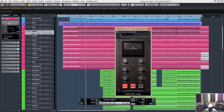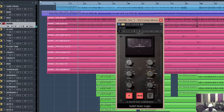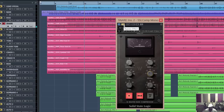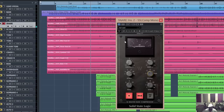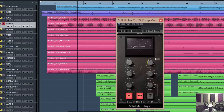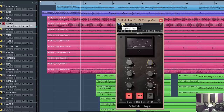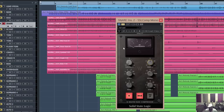Now let's solo the snare drum so we can hear what that's doing a bit more cleanly. I'm going to A/B it — I'll solo the snare drum by itself, play a couple of measures, then turn the compressor on. Okay, so that dropped in volume a little bit — I want to keep the volume the same, so I'm going to give it a little bit of makeup gain, maybe around 4 dB. Let's see if that works. Okay, that's pretty close.